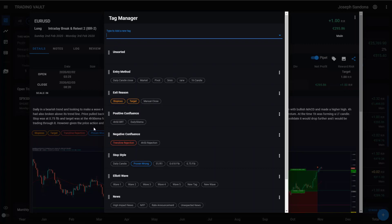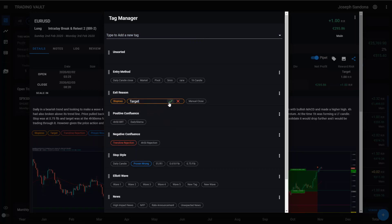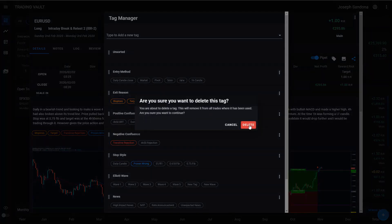You can rename your tags simply by right clicking on a tag, clicking the rename button and type in whatever you want. And you can also delete your tags by right clicking on them and hitting the delete button, which we're not going to do just yet.